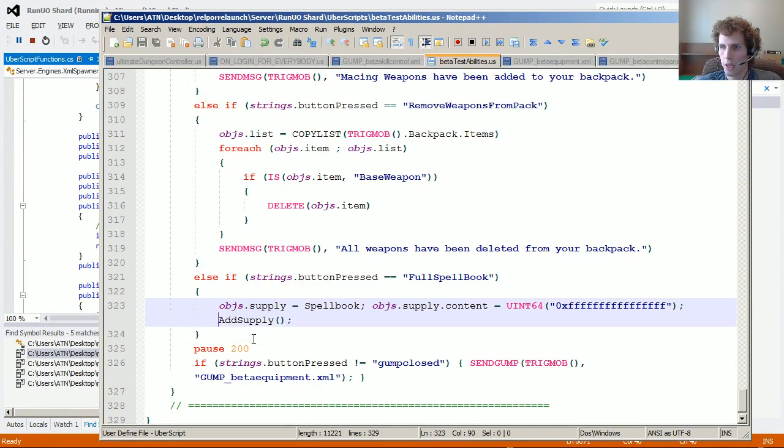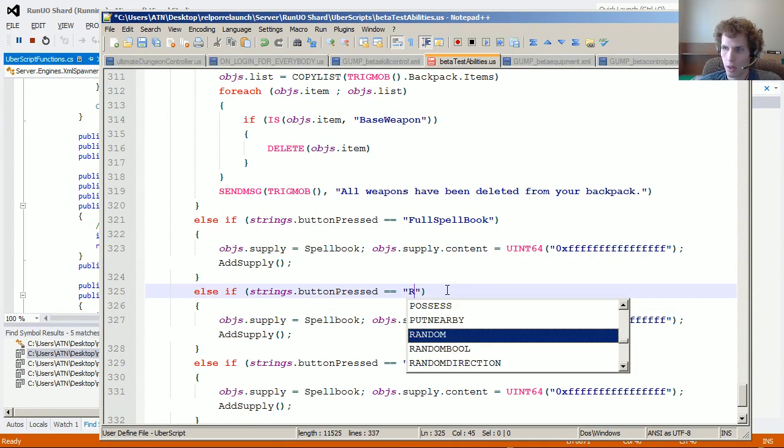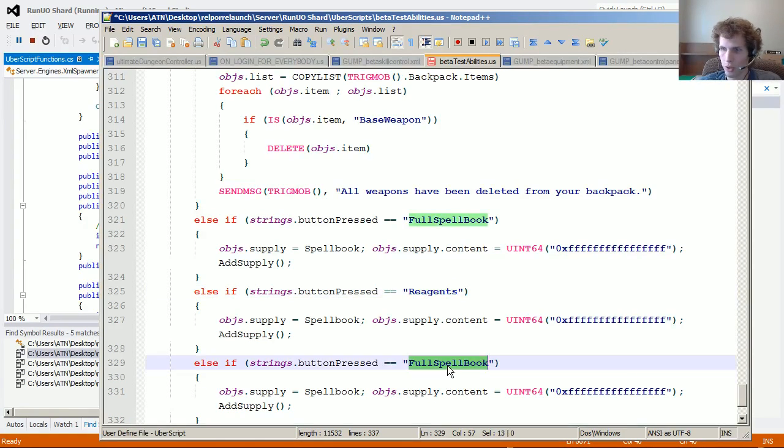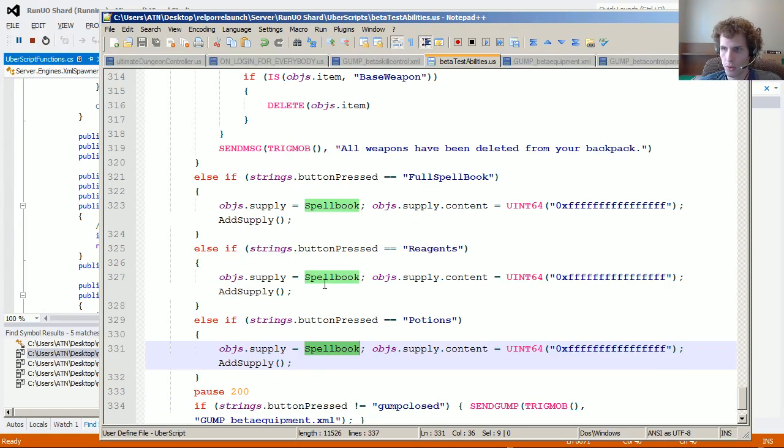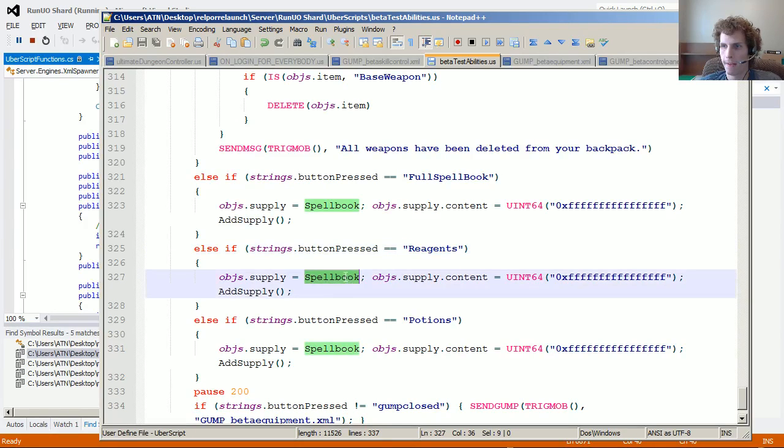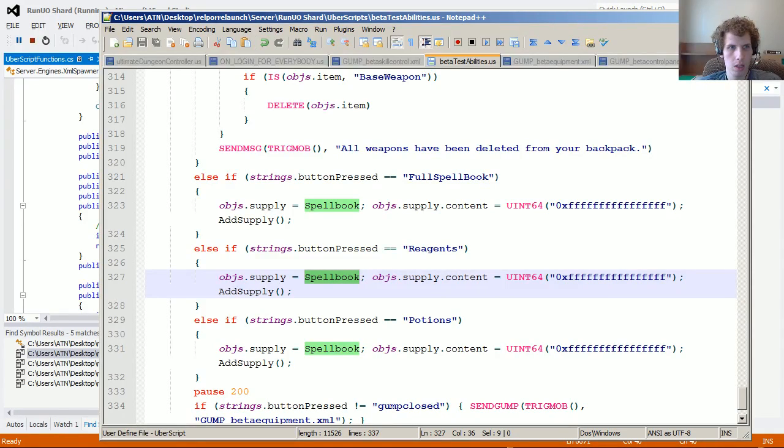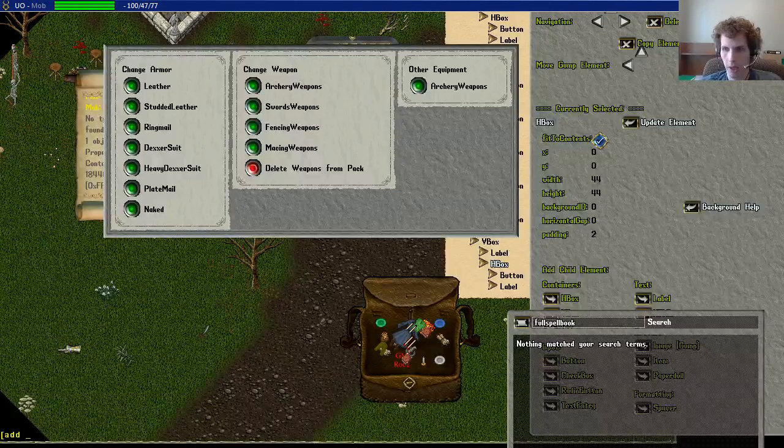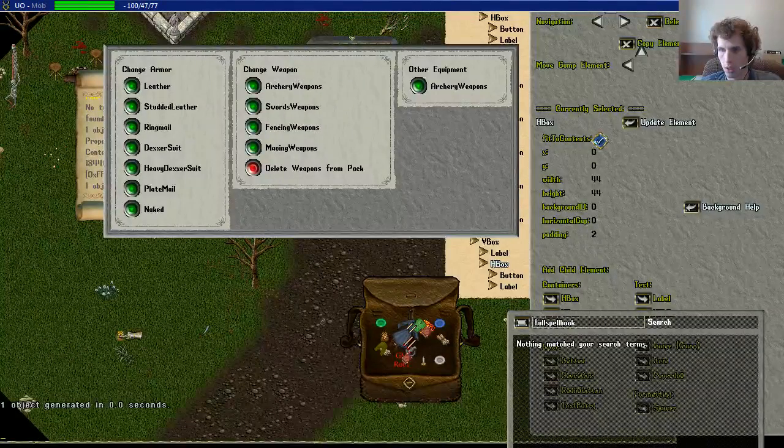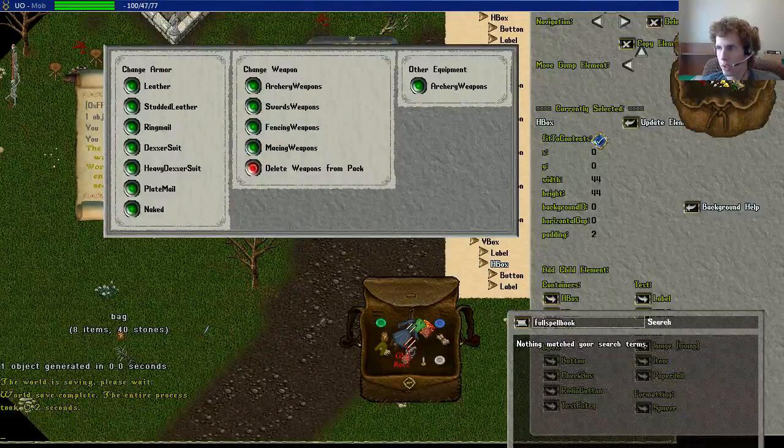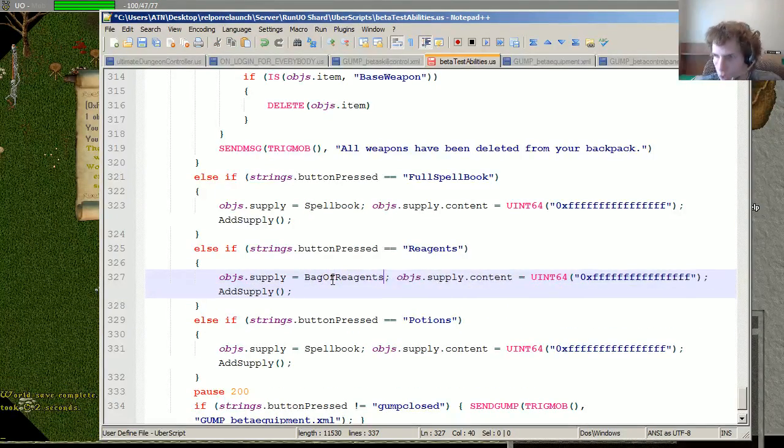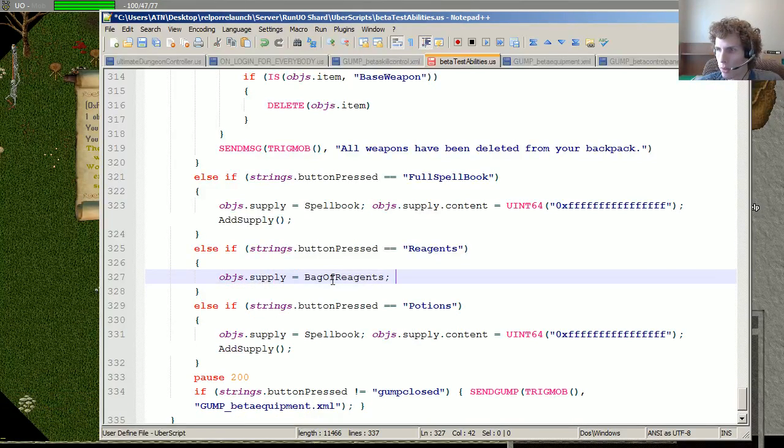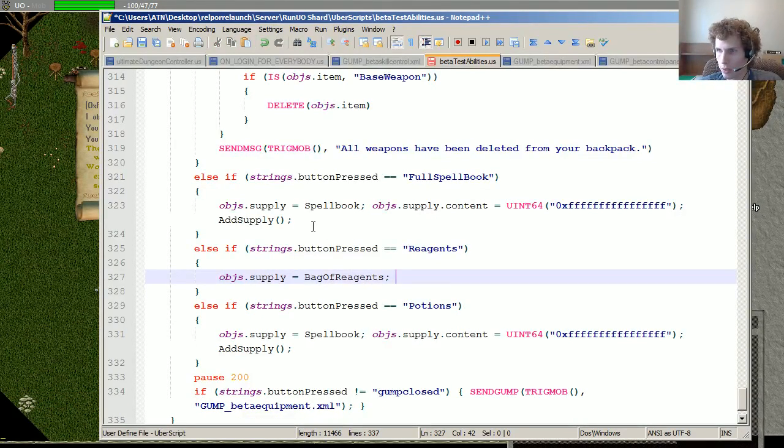We've got reagents. And potions. And the potion, in this case, we want... I think there's like a bag of reagents, but why don't we just add bag of reagents. It's like 50 of each. Yeah, let's just do that. Don't need this part here. We do need this part here.